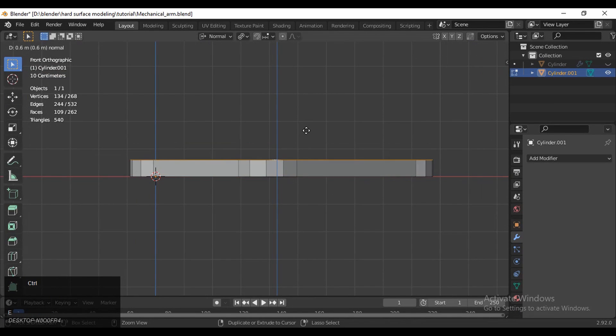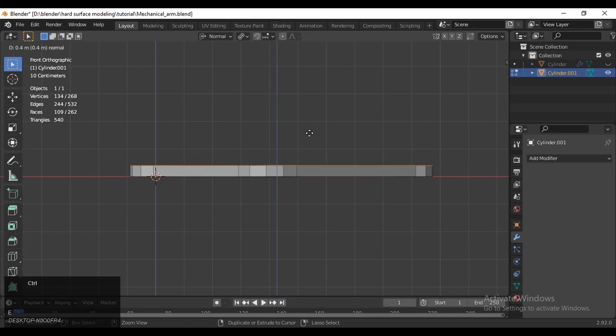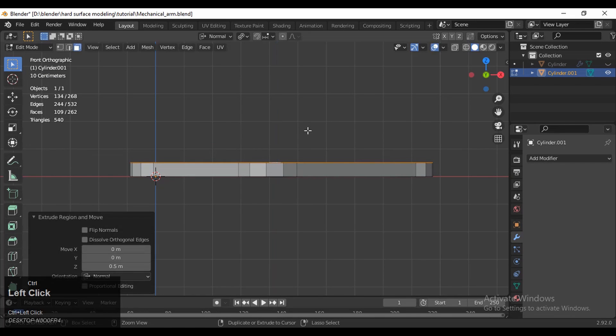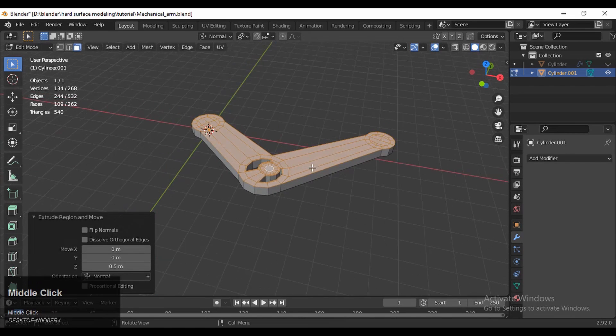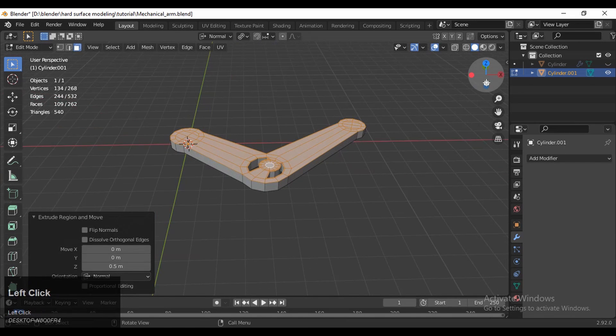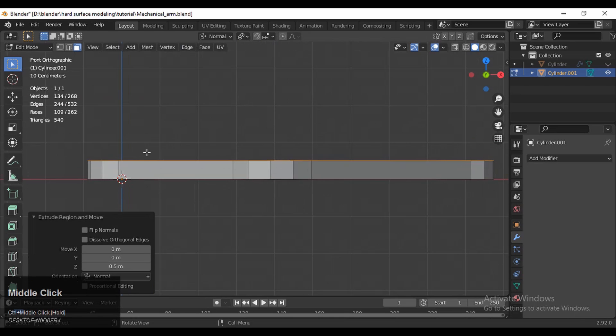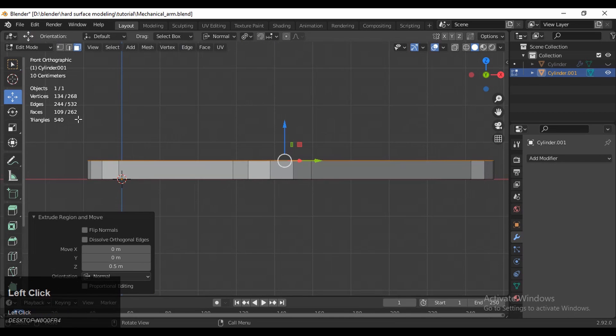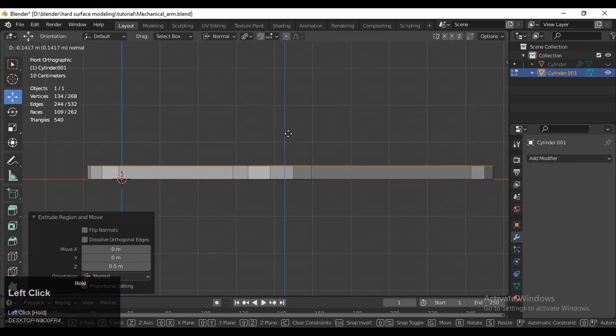Select everything and press E for the extrude tool. You can see that with the right topology we have achieved that 3D form.